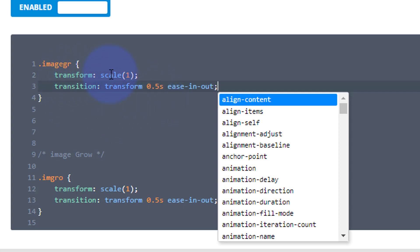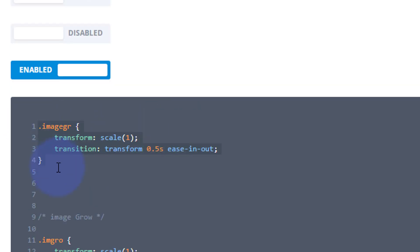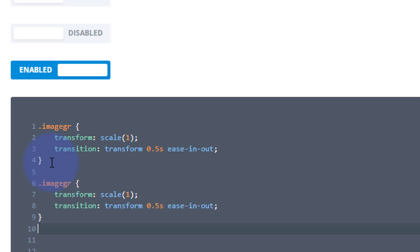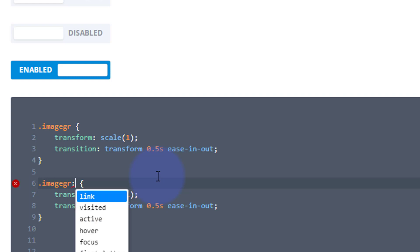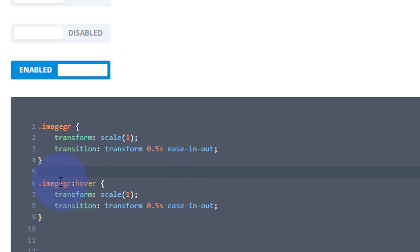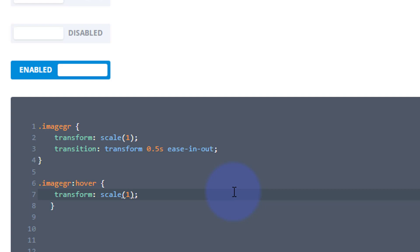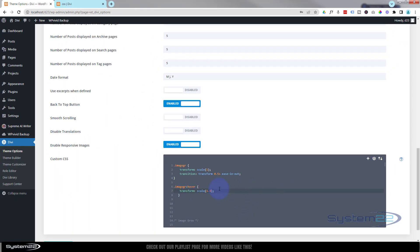Inside the curly brackets we can put a bit of CSS. I've got a bit pre-written so let's paste it in. This is going to transform the scale — it's going to start off at 1, which is normal size. Then I'm going to copy this and create the hover effect. I'll drop down and make a hover effect — go to the end of your class name, put a colon with no gap and the word 'hover'. When we hover over it, I'm going to make it 10 percent bigger, so 1.1 of the size.